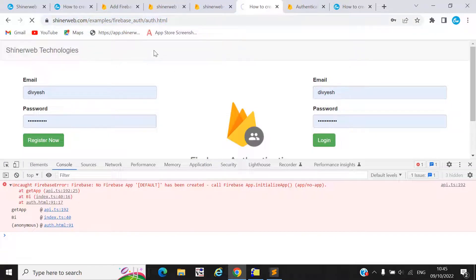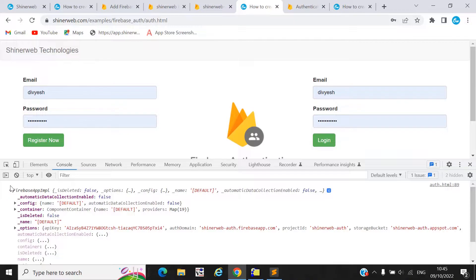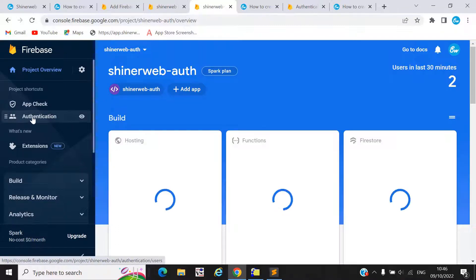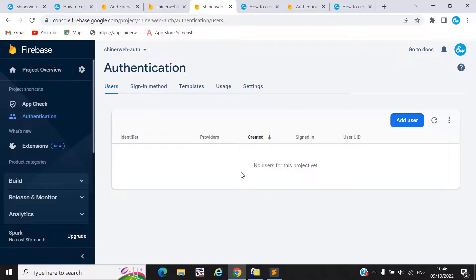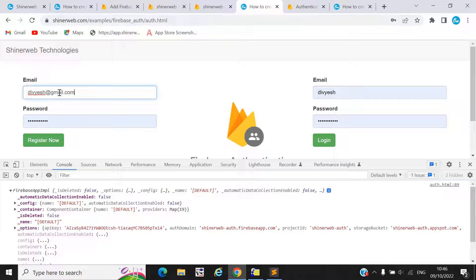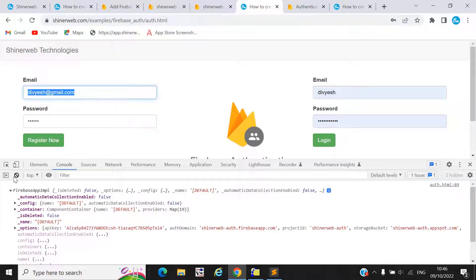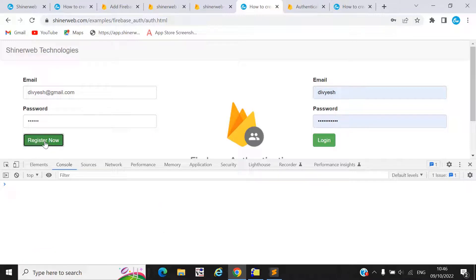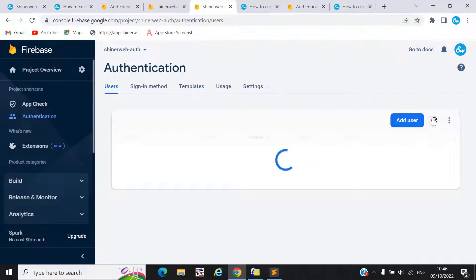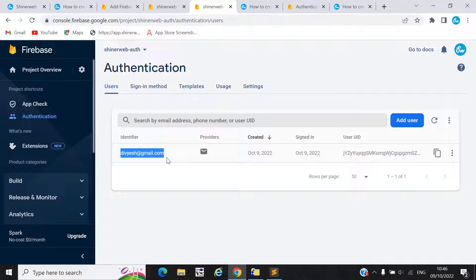Now refresh the page — our program works correctly. Go to project overview, click Authentication — there is no user yet. Enter a new user like 'dvs@gmail.com' with password 123456 and click 'Register now.' Registration is successful, and in the Firebase console you can see dvs@gmail.com is now registered. This is how registration works.